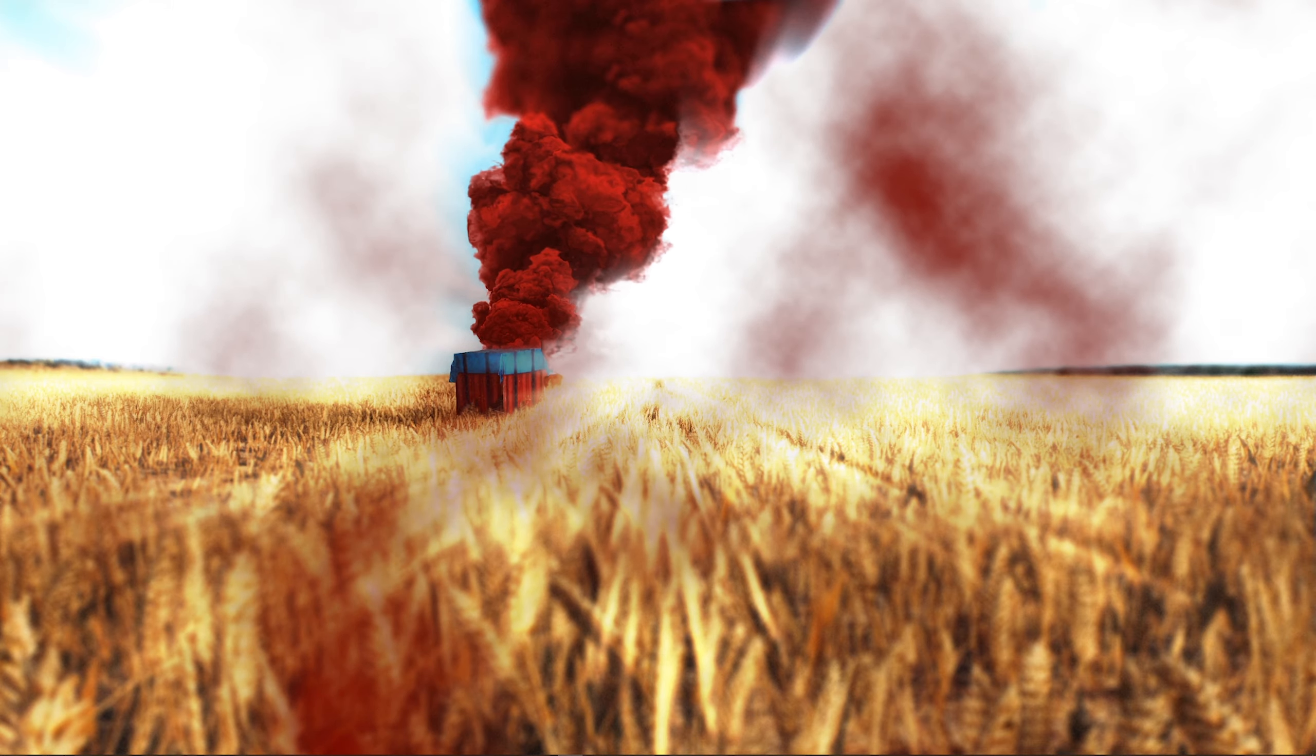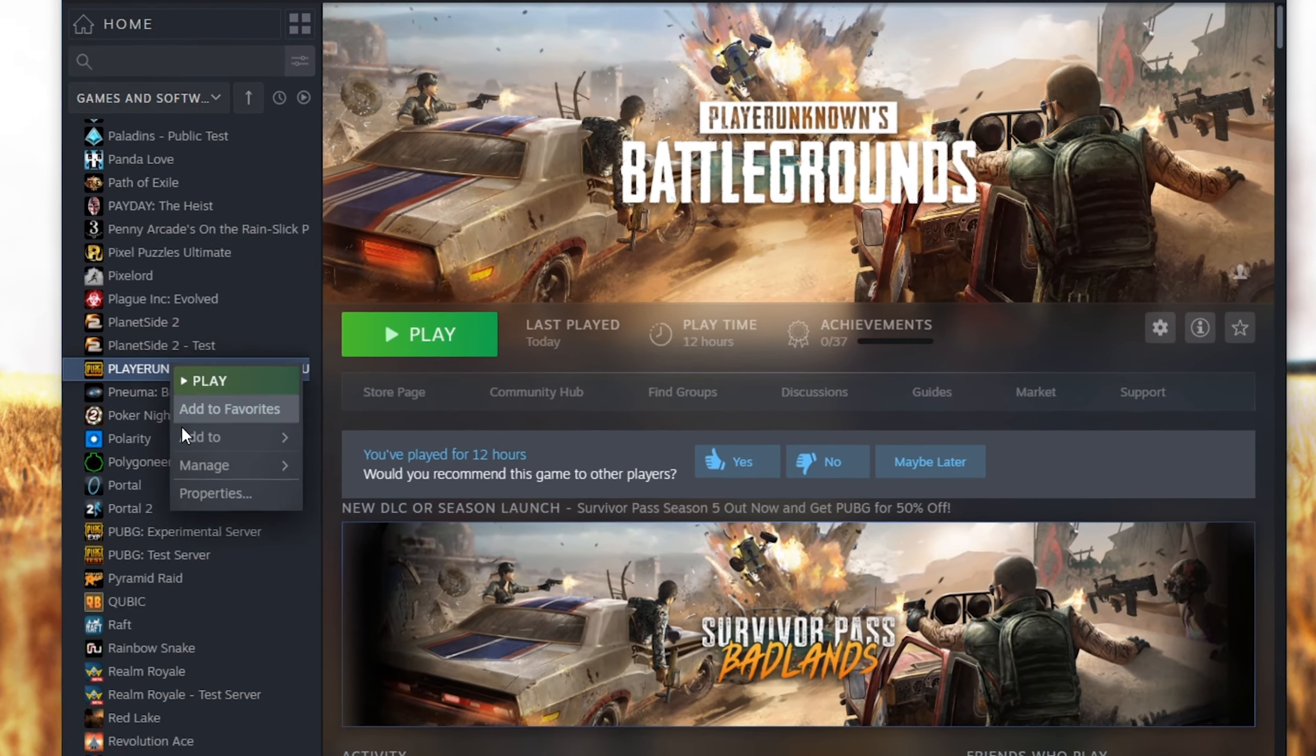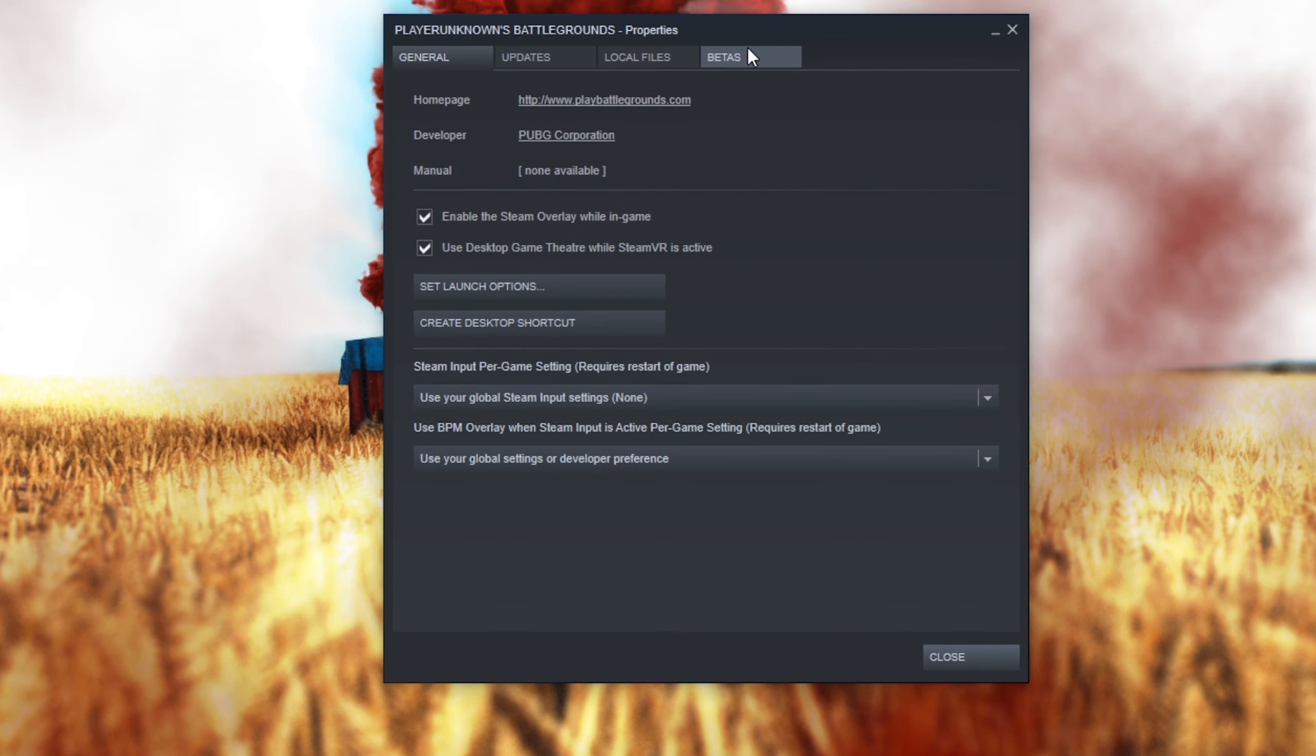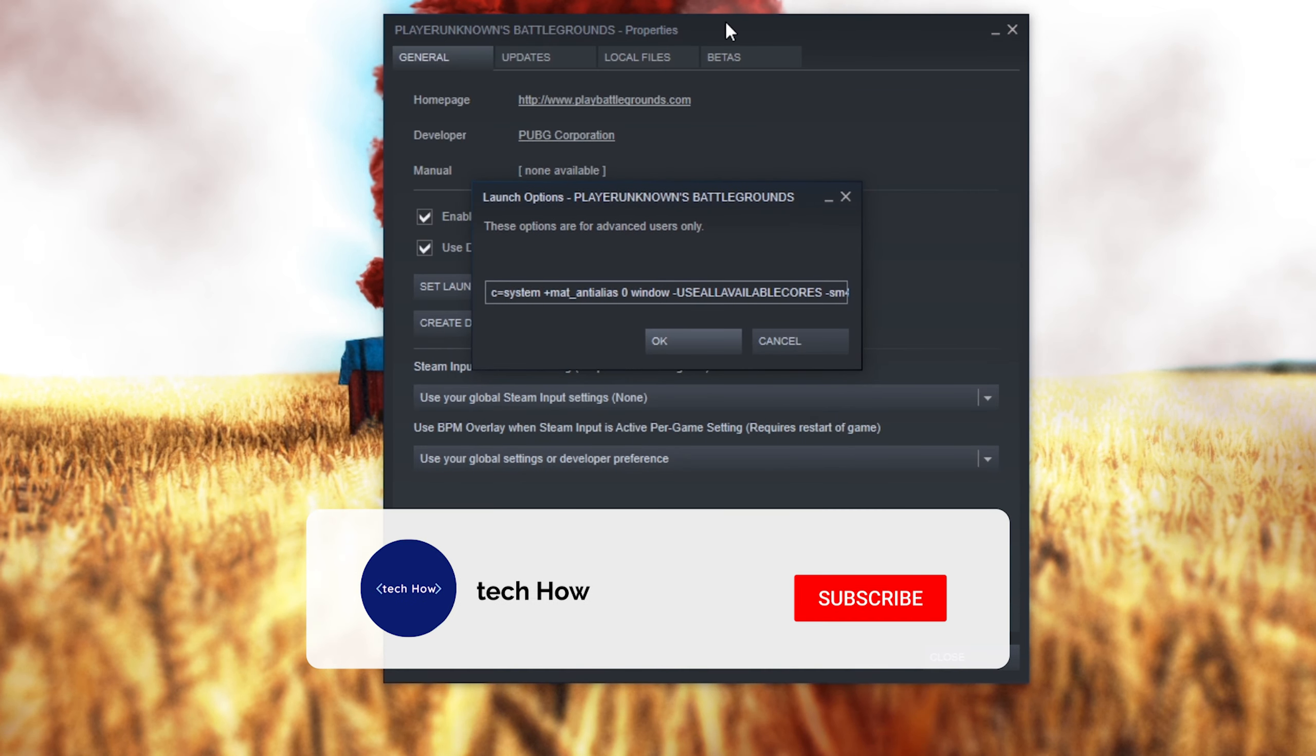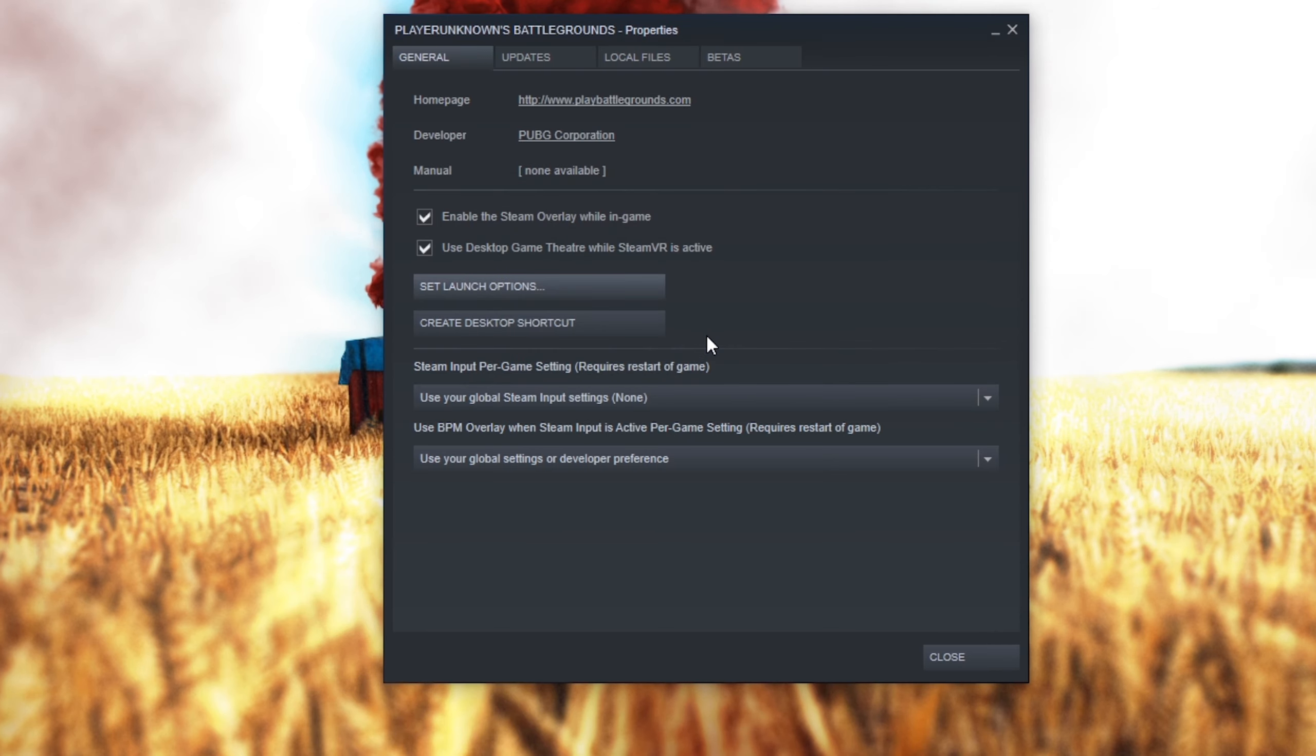Next, open up your Steam library, right click PUBG and select properties. In the general section of this window, click on Set Launch Options. I will leave some useful commands in the description below. Make sure to paste them into this dialog box. Click on OK and then you're done.